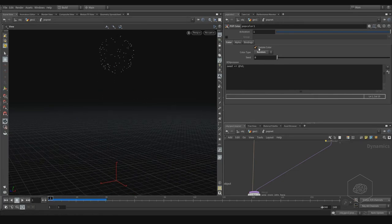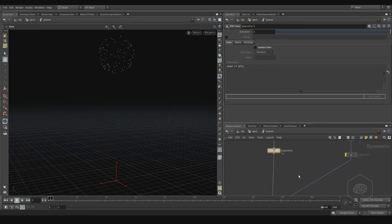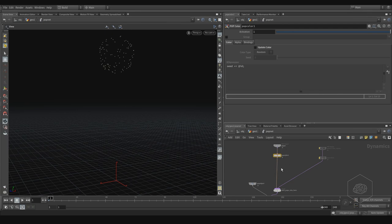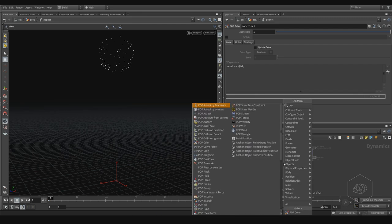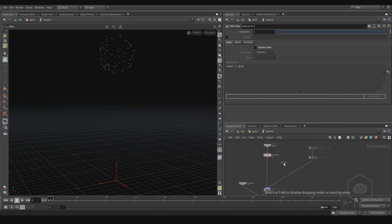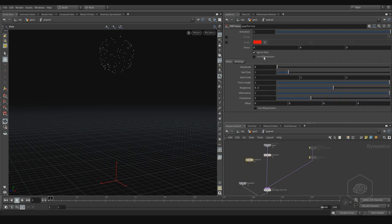You can also use here another kind of operator. You can use the force — for example the pop force. Pop force is very nice.